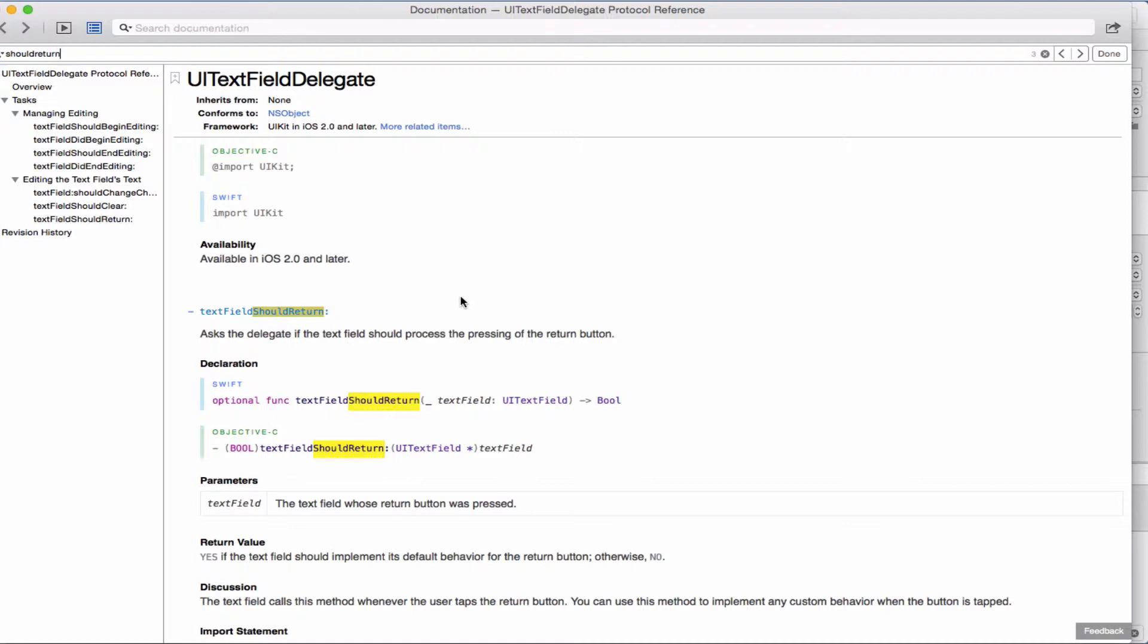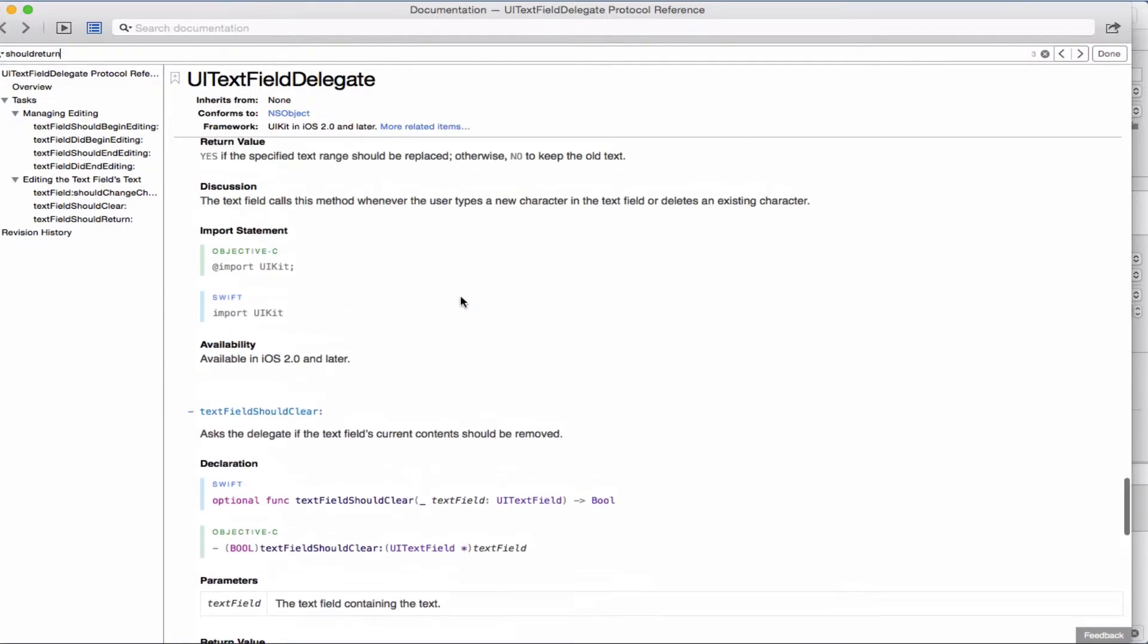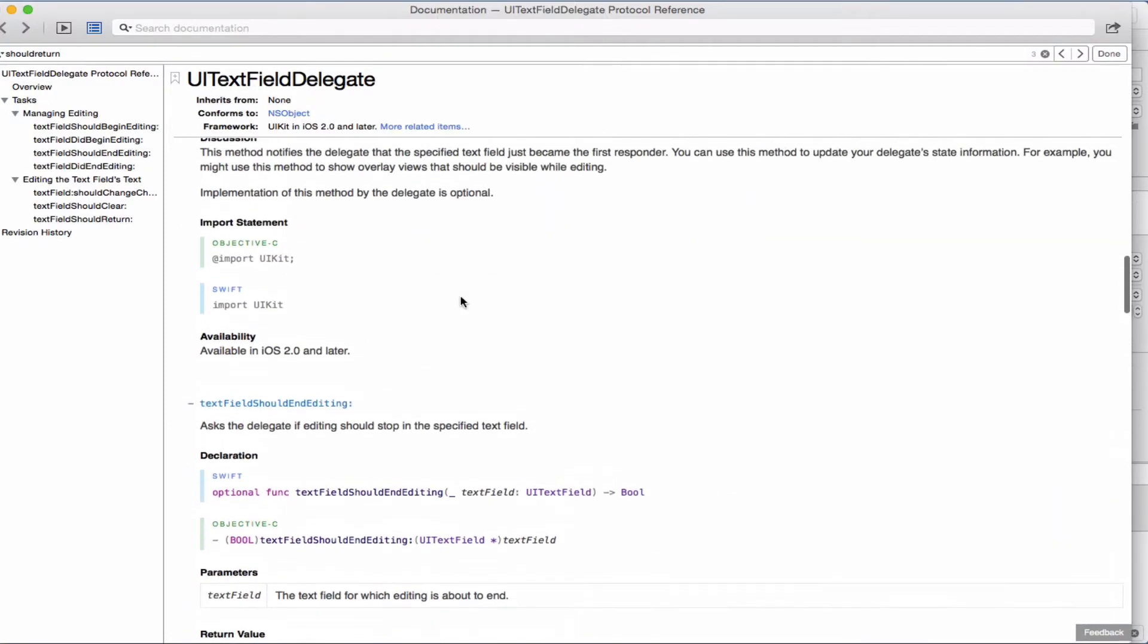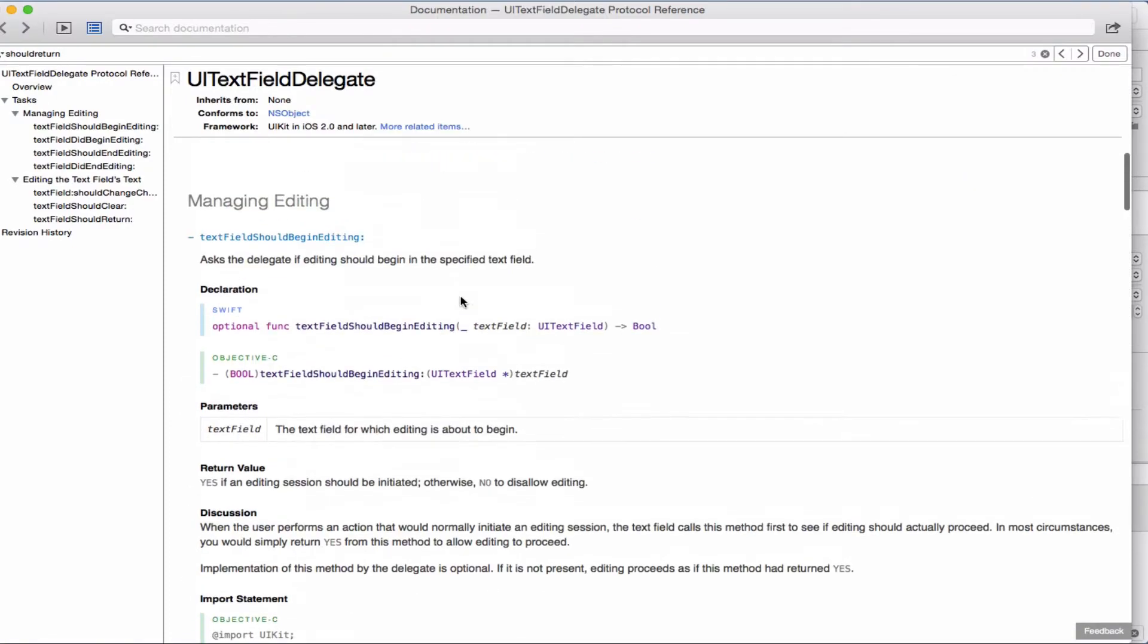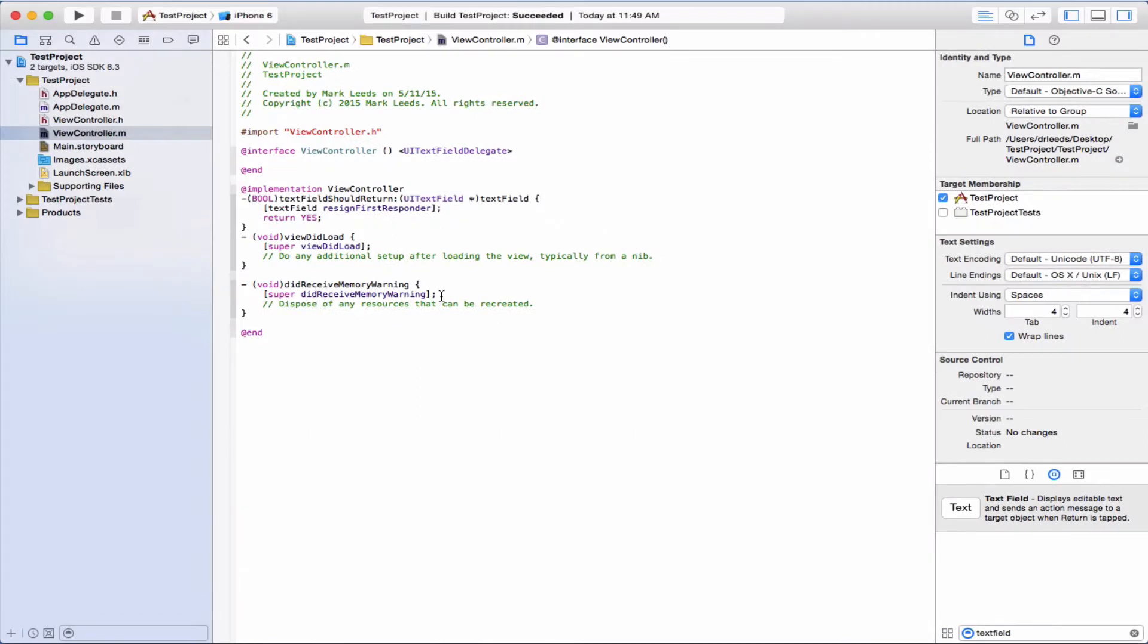The text field will cause this to be called in the delegate when you click enter or return. There's that. Okay, let's run it and see if it works.